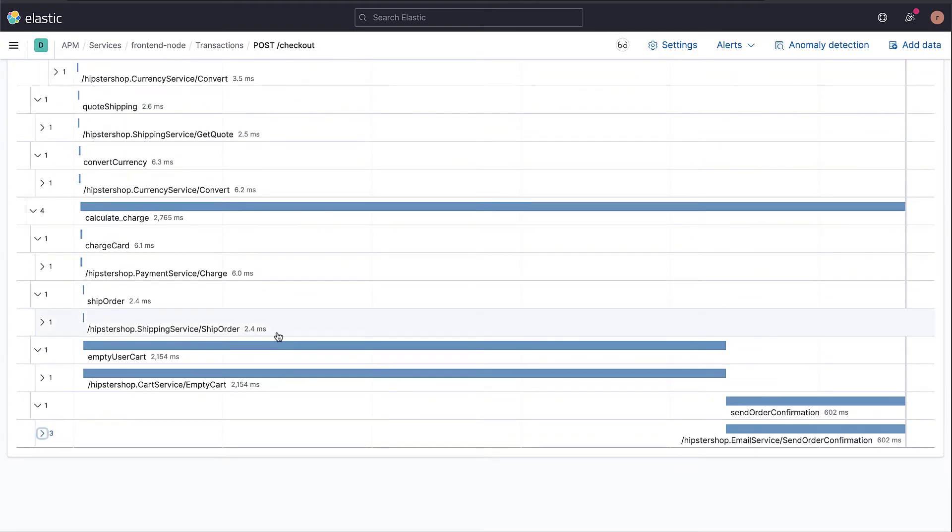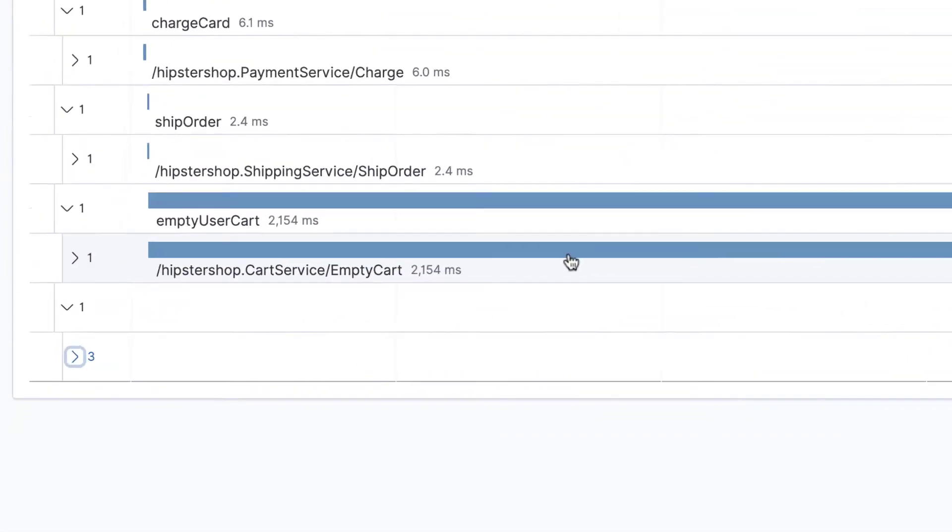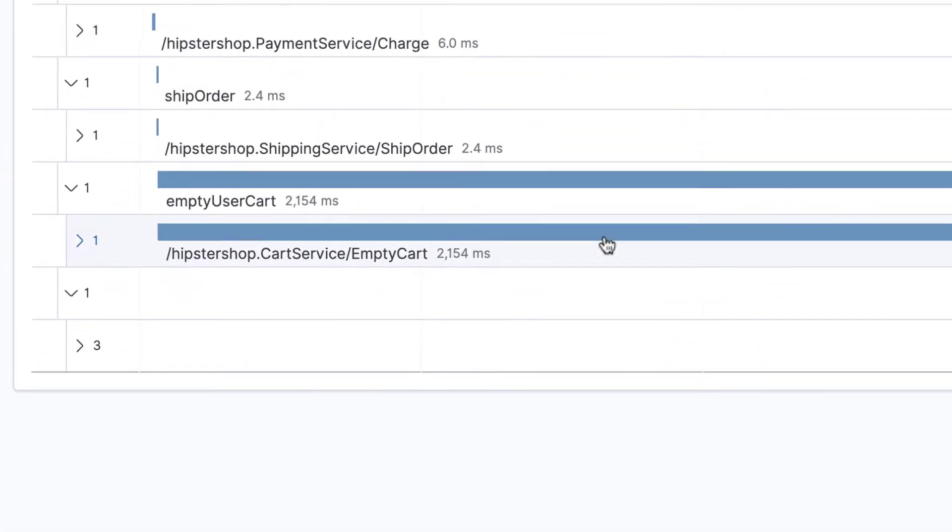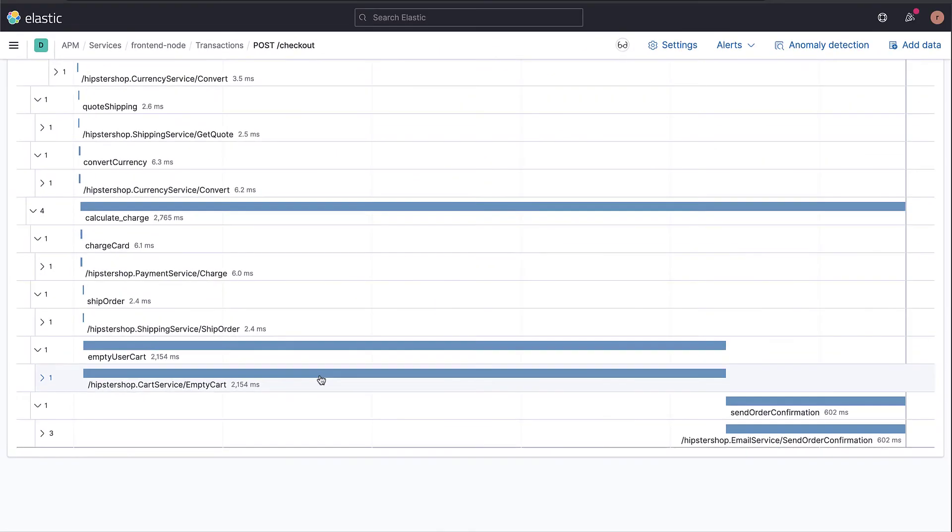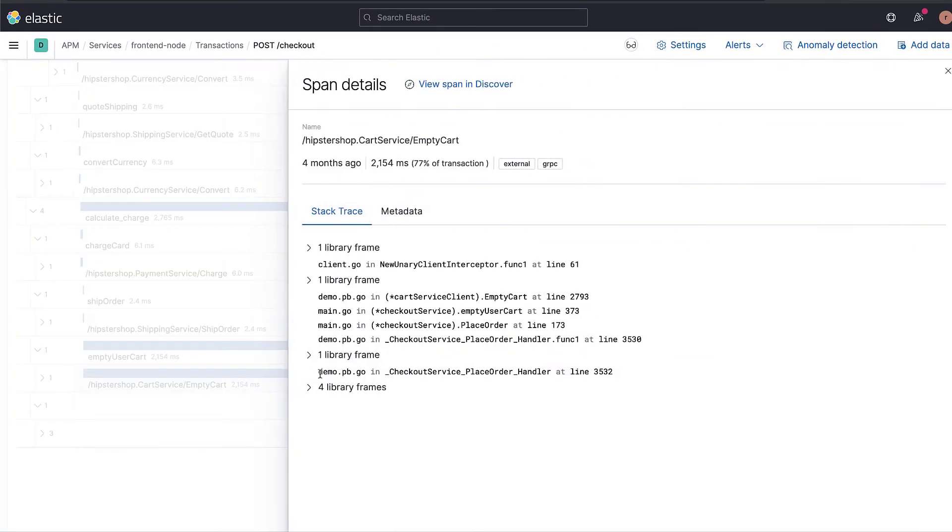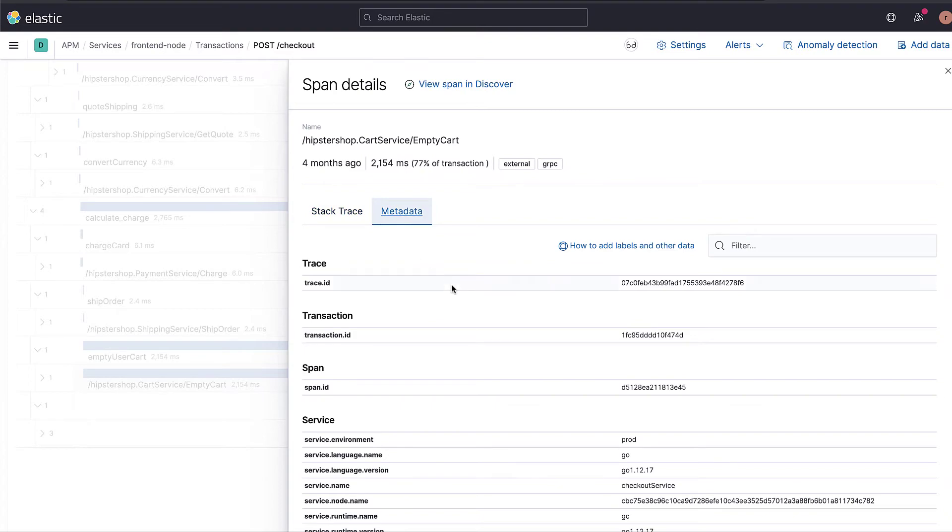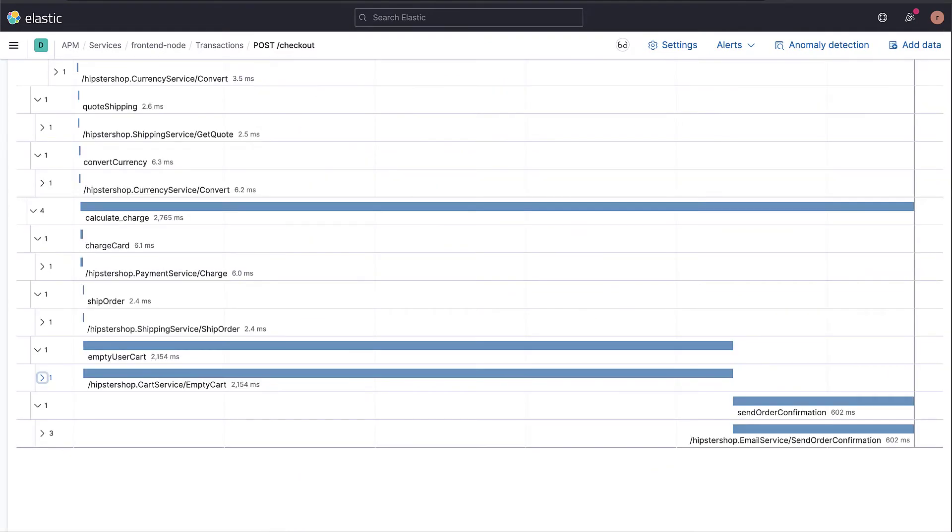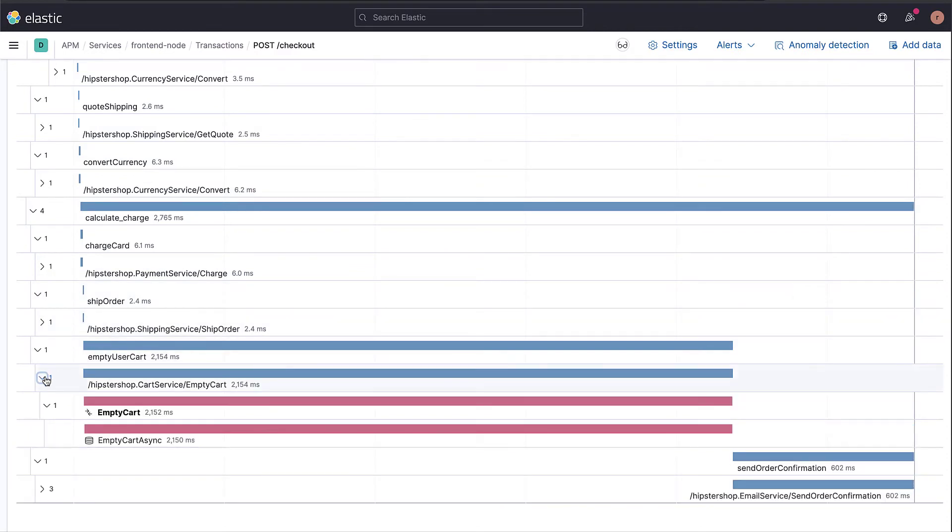Here we can see that HipsterShop.CartService takes more than 2 seconds out of 2.8 seconds for the entire transaction. If we click on it, we can see the stack trace for that specific execution along with the metadata. If you expand a span, you can see the details of other services as well, such as the cart service.